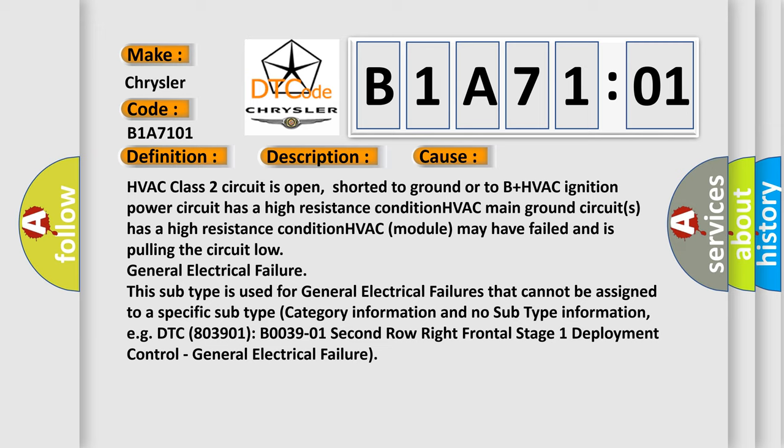General electrical failure. This subtype is used for general electrical failures that cannot be assigned to a specific subtype category information and no subtype information, e.g., DTC B03901, B003901 second row right frontal stage 1 deployment control. General electrical failure.